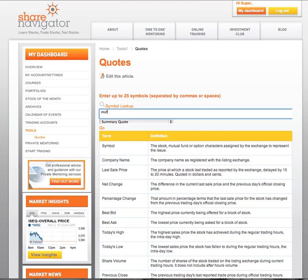We're going to type in Microsoft — MSFT. Now if you didn't know the ticker symbol of a stock, just click on the symbol lookup, type in the company name, and it will tell you what the ticker symbol is. We're just going to click go.